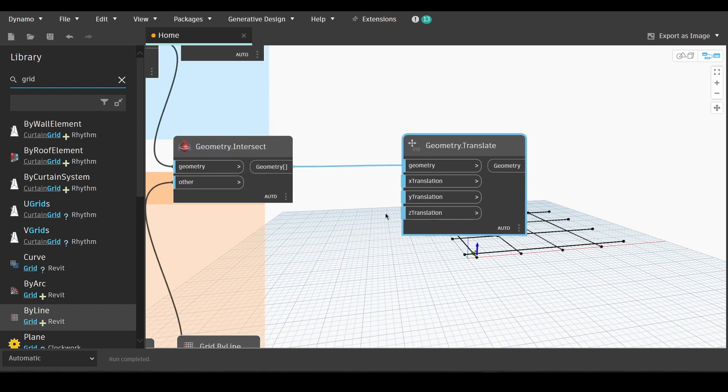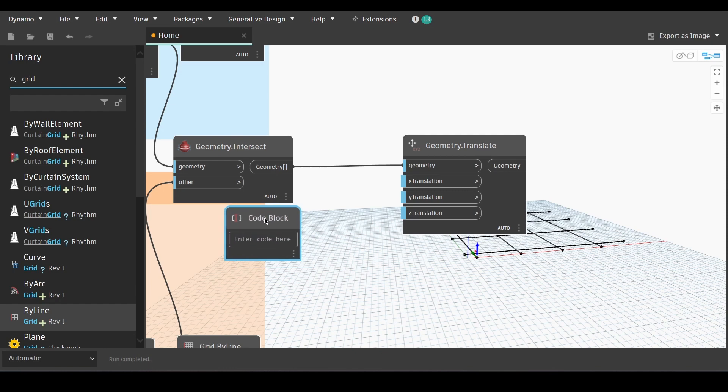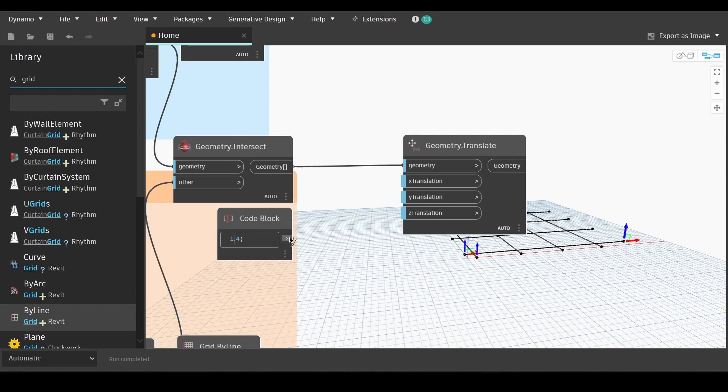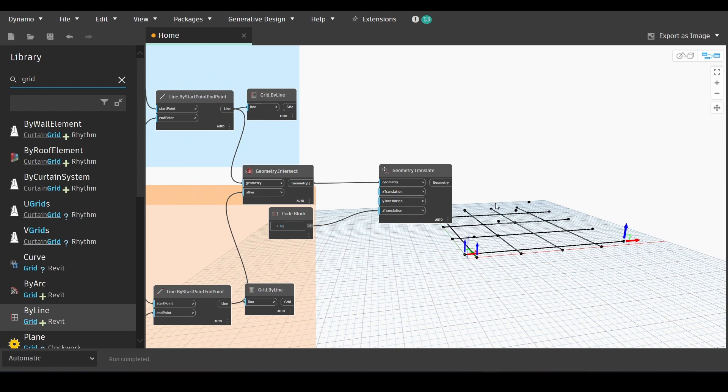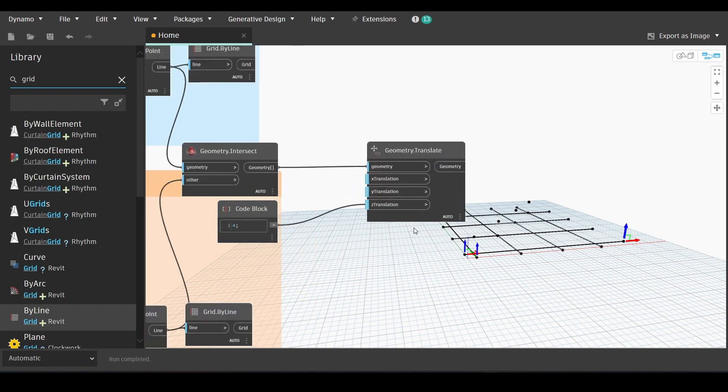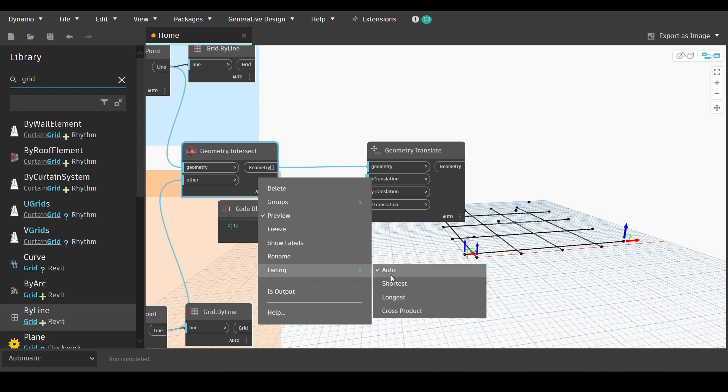Write the relevant elevation we need. Make sure that you go to geometry intersect, right click and go lacing and make sure that it's cross product.